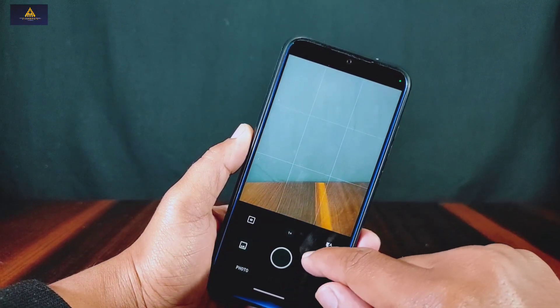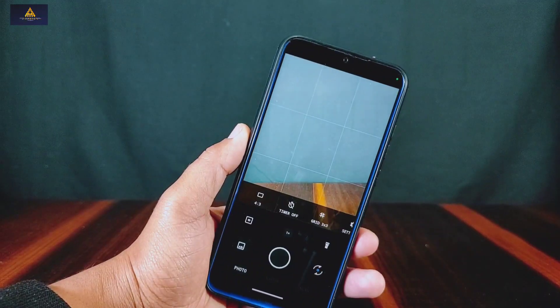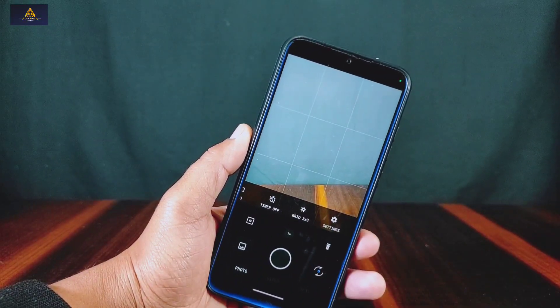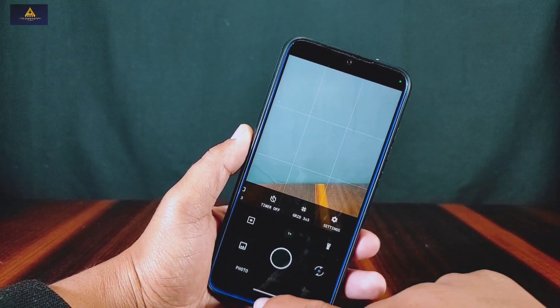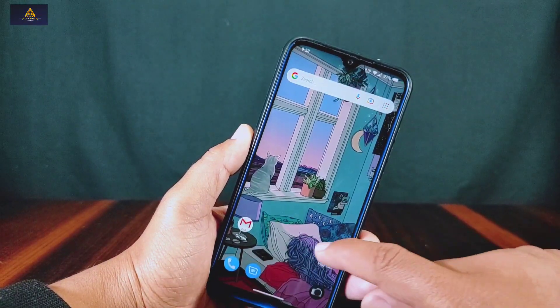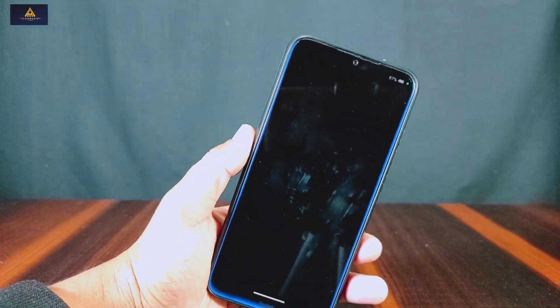Talking about the camera, it has the LineageOS Aperture camera pre-installed in this ROM. This camera has a scan feature along with timer and grid options, and this camera works pretty fine.